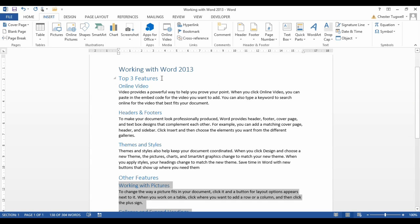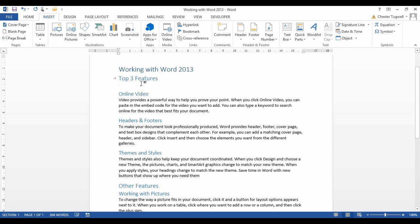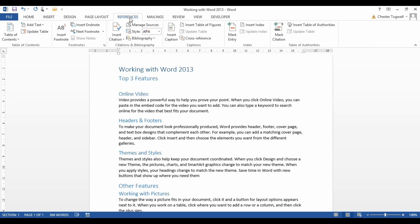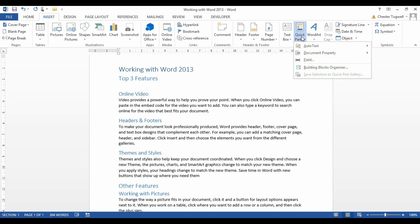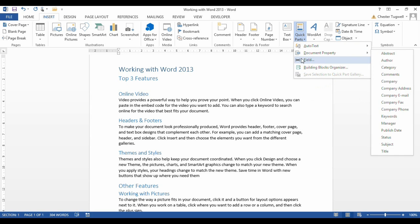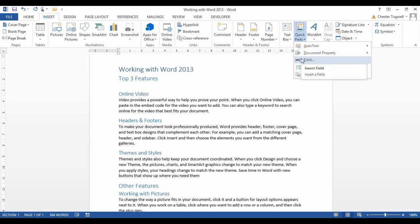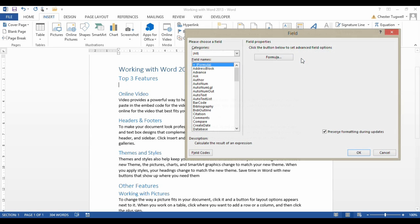So we've created the bookmarks. So the next step is to insert the Table of Contents. So I'm going to insert my first Table of Contents above these three headings here. And instead of the usual route, you may be used to going to References, Table of Contents, what we're actually going to do is stay on our Insert tab. And over in the Text group, we're going to click on this Quick Parts menu, and then select Field from that menu.